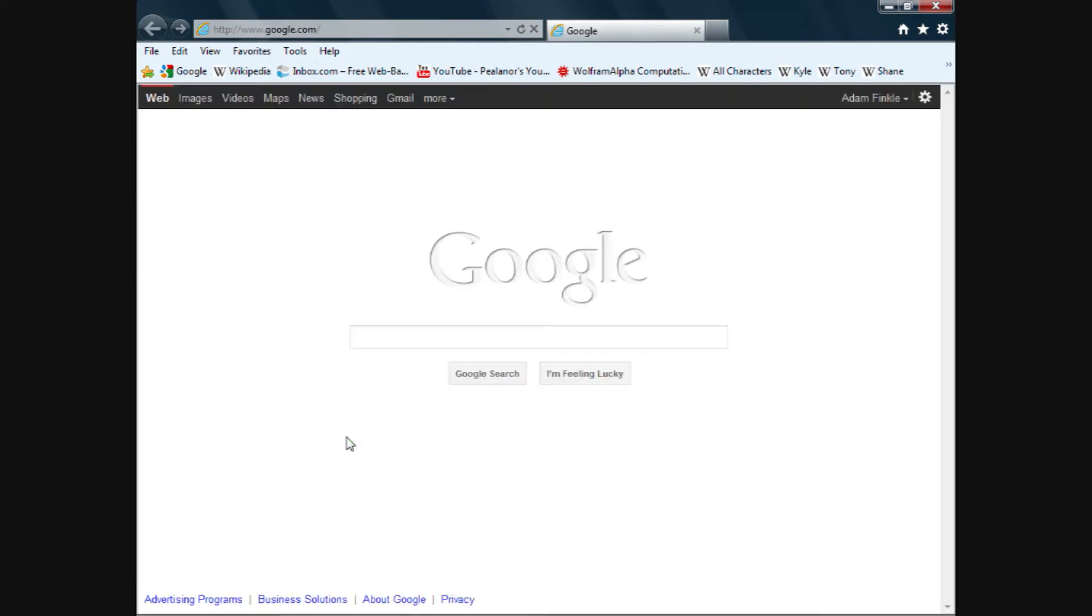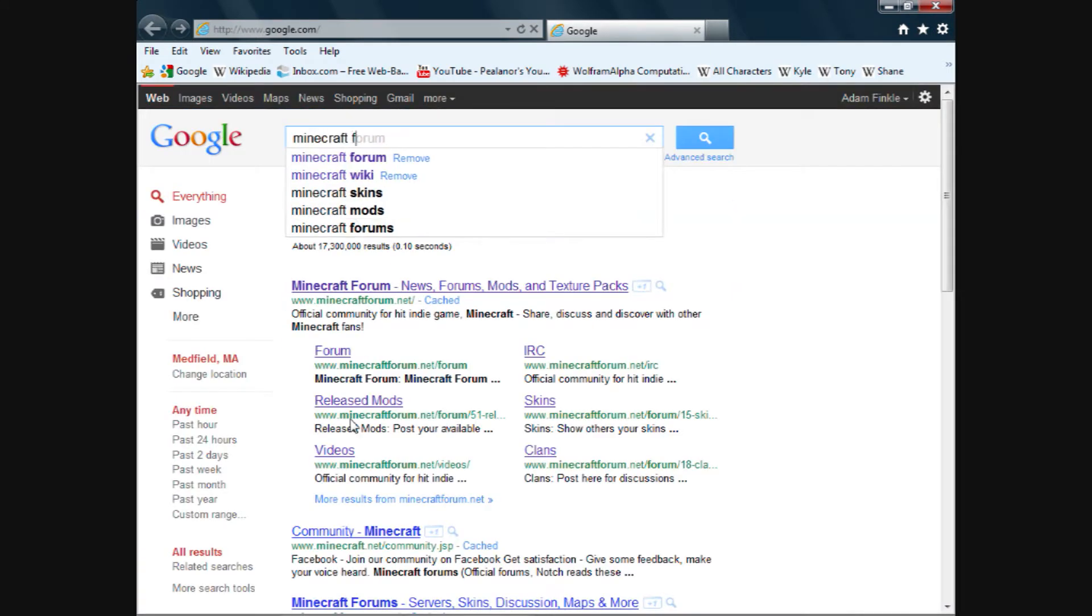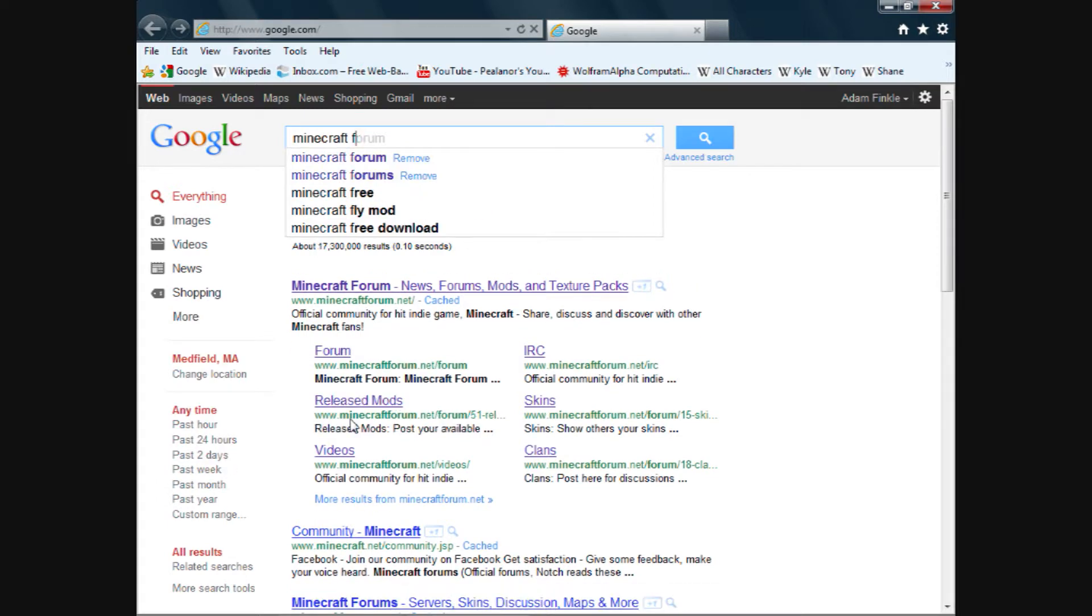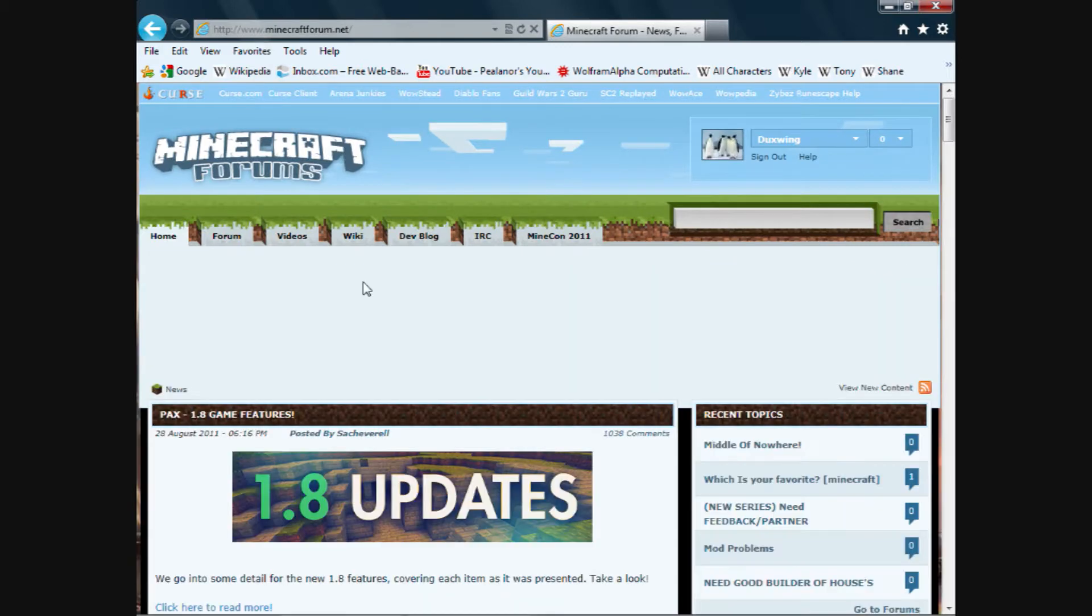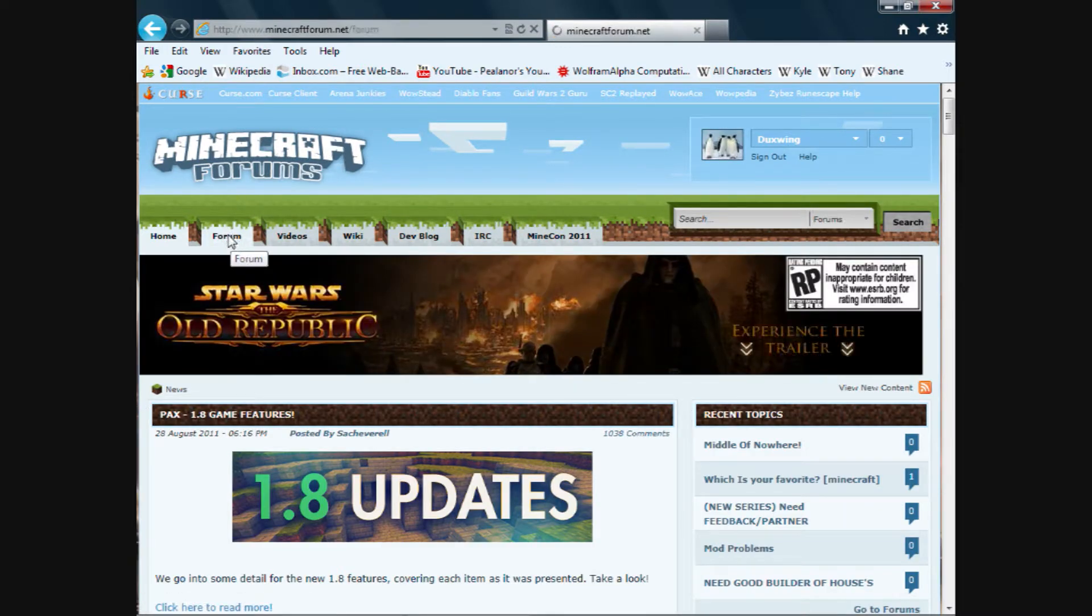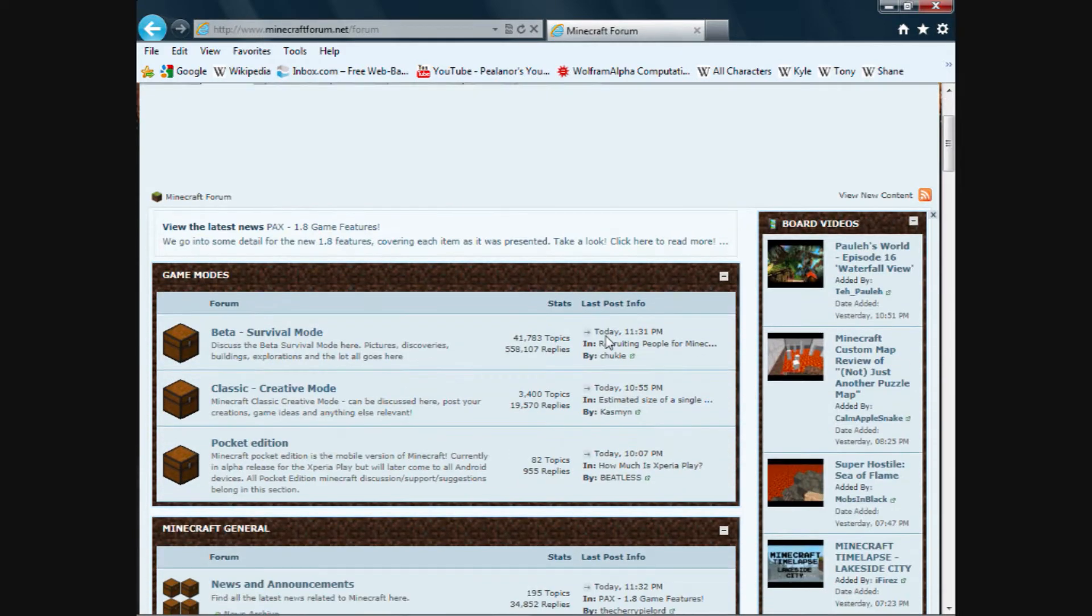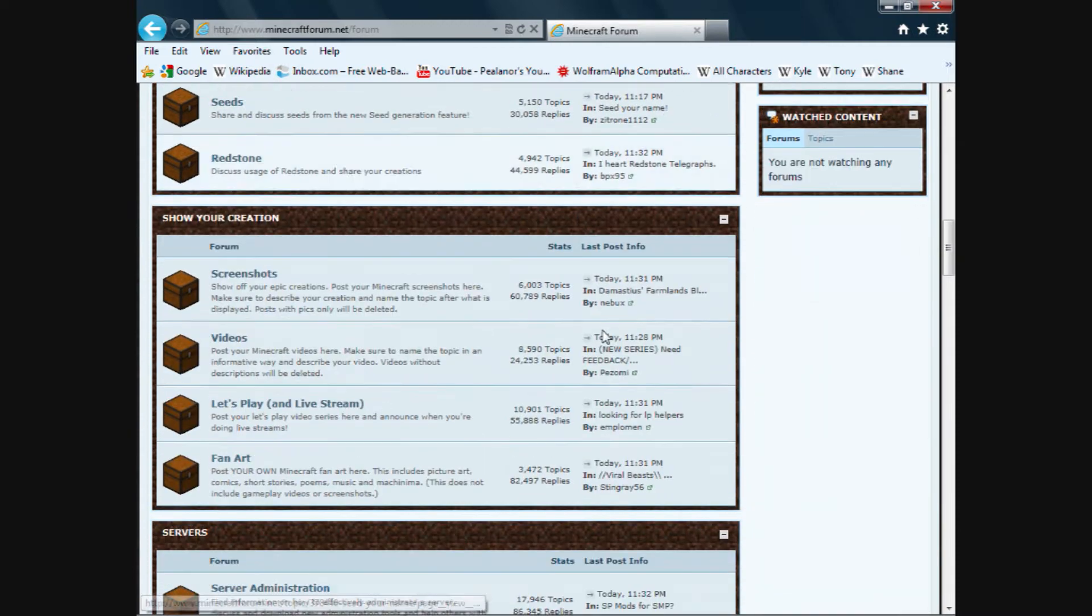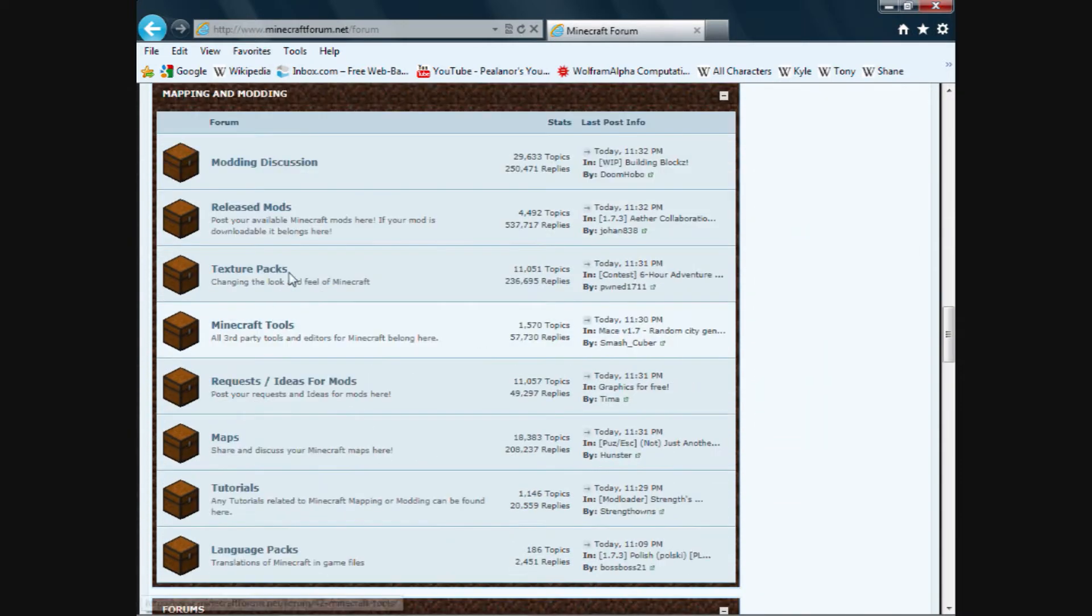We go to the internet. Go to Google. Enter the Minecraft forum. Click on the forum tab and scroll down until you find released mods.